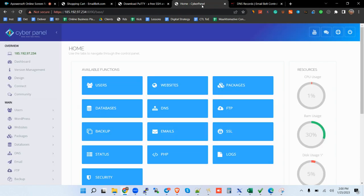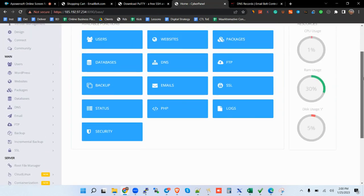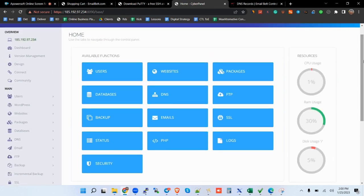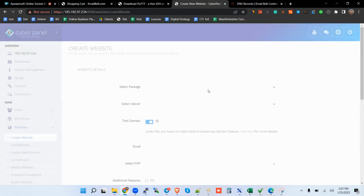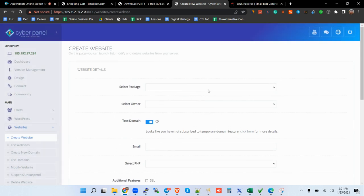So once you've done that, you come here. This is how CyberPanel looks like: user-friendly, simple, and straightforward. And then the next thing that you want to do here is you want to go to websites and then create website. So it's only going to take a few minutes, so stay with me till then, so you will have your Mautic in a moment.